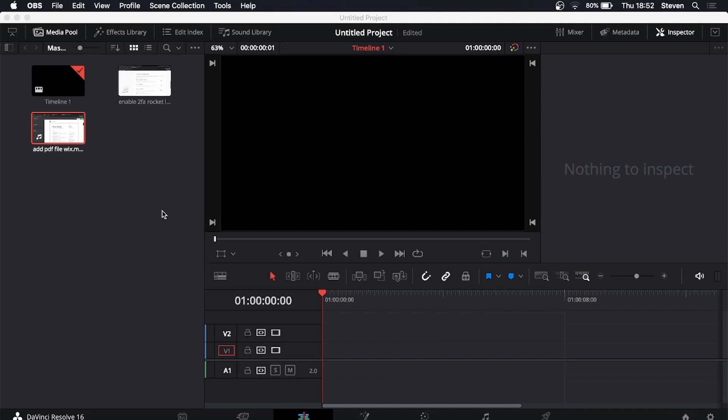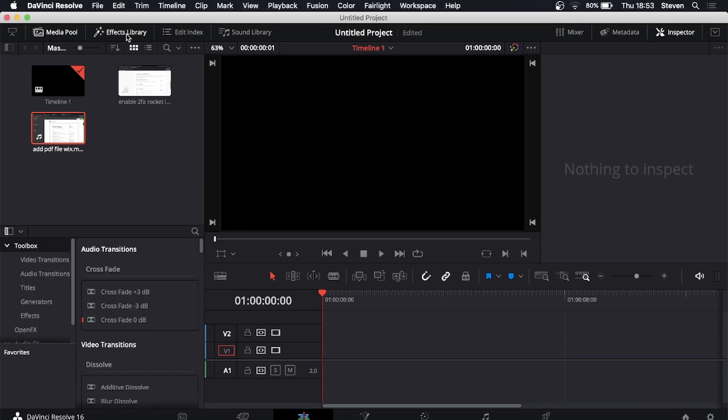Once you are on DaVinci Resolve go and click on the effects library at the top near the left. Then you want to click on the toolbox. If it's not showing for you there's a drop down menu next to it on the left.